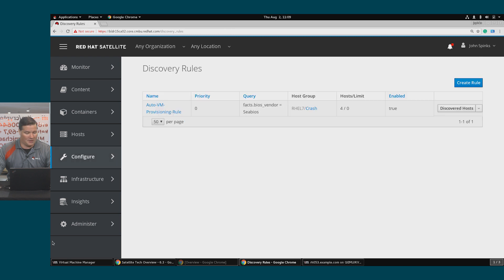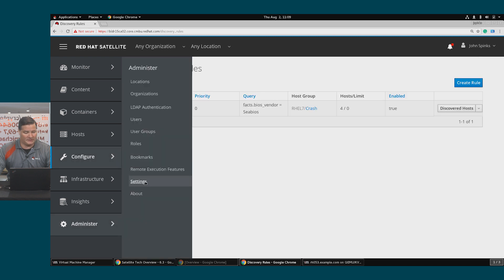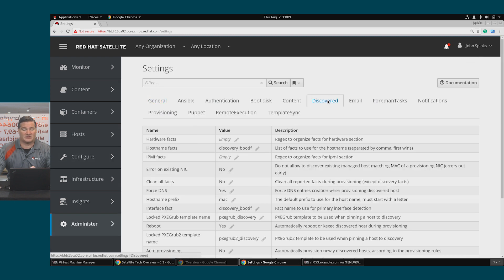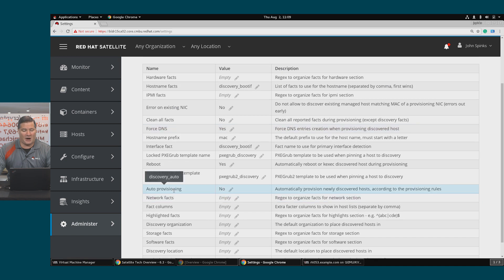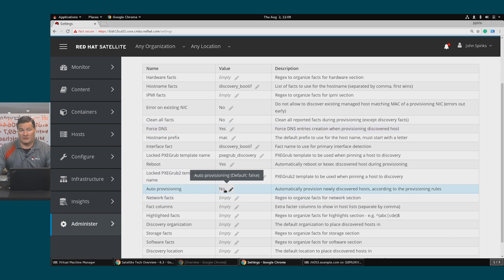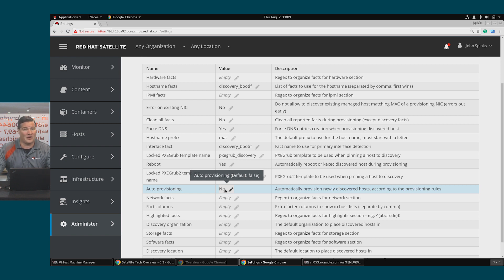I'll cancel out of this. Under Administrator > Settings > Discovered, I wanted to point out that auto provisioning is set to no. If it was set to yes, then upon discovering a new host, Satellite would import it based on the discovery rules and provision the OS automatically with no intervention from an admin. For this demo, I do want to manually start the provisioning, but I wanted to point out this setting as I currently have it disabled.